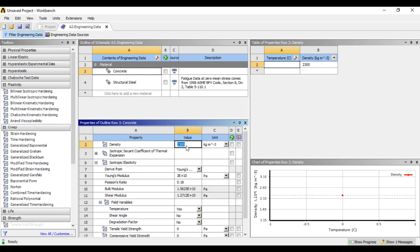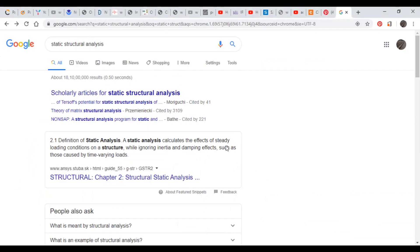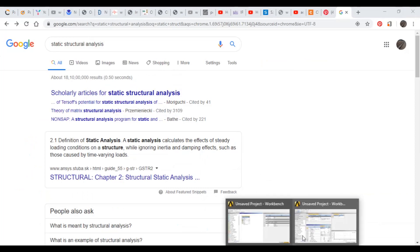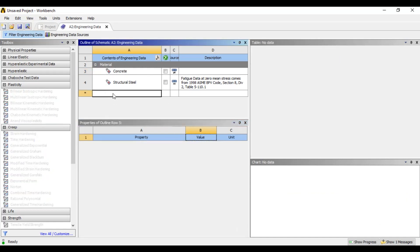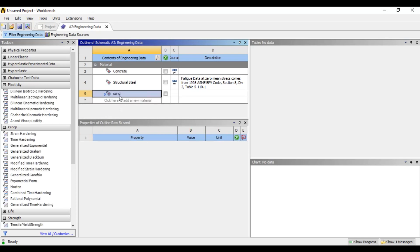We will change the concrete properties. We will change the density to 2400 and change the units. We will change the property and the material. The material name is Sand. Now there is one property.